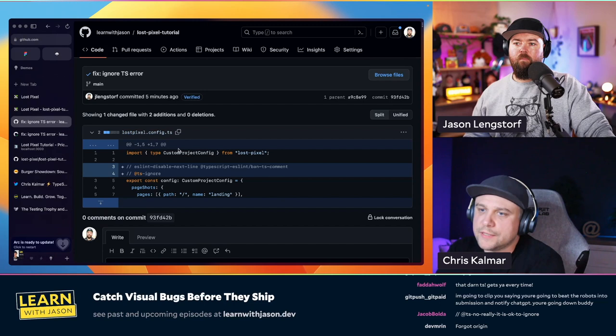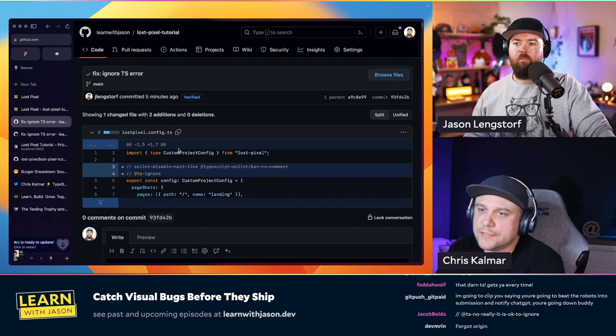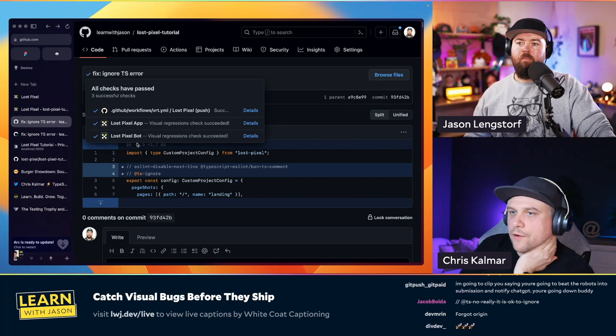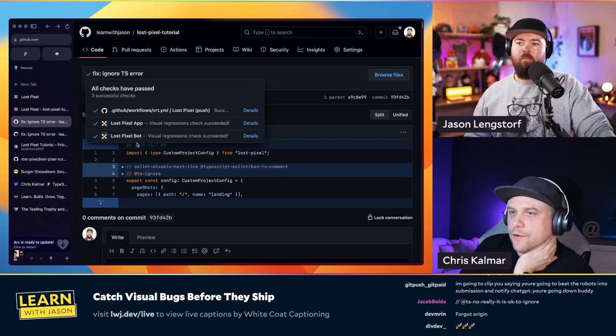In the build overview you can see the build number, branch, and commit author. Clicking the commit hash takes you directly to the GitHub page, where you can see the Lost Pixel App and Lost Pixel Bot listed as checks alongside your other CI checks.